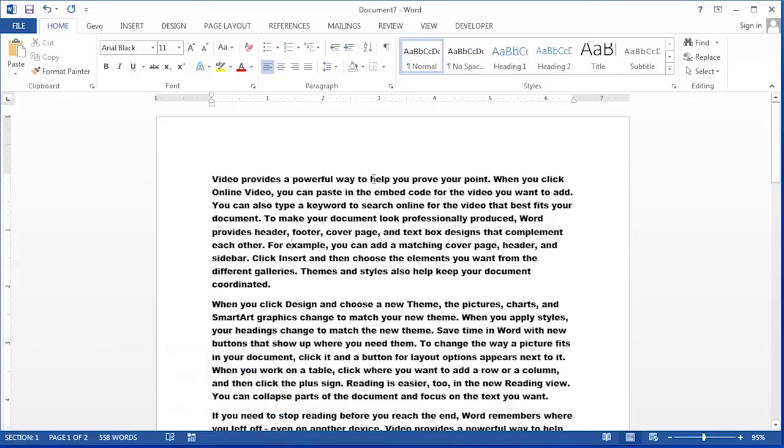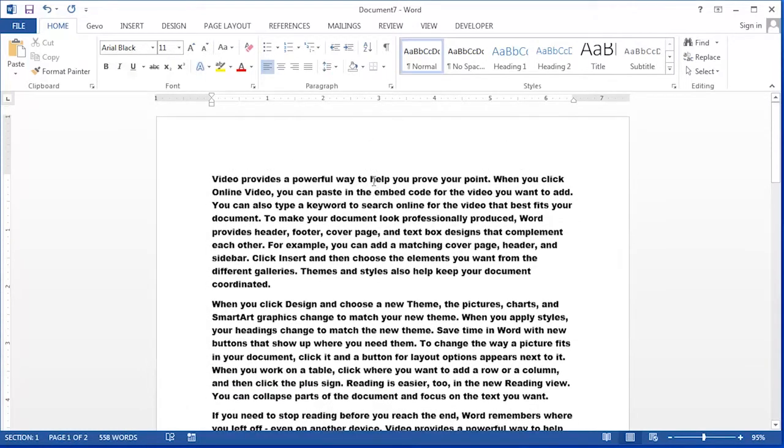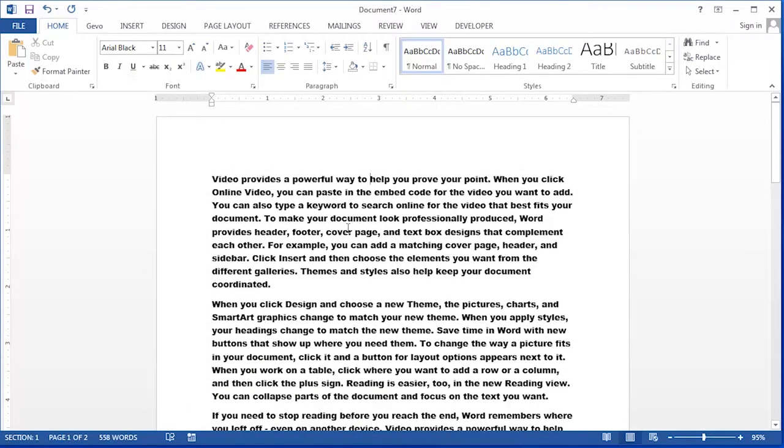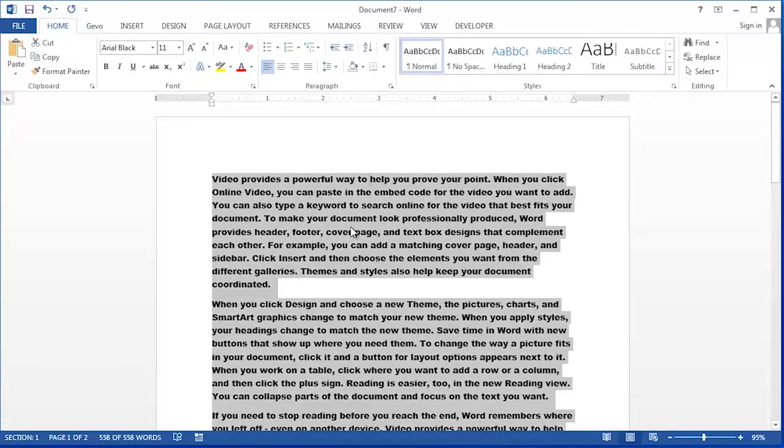We are going to take the text in this document and copy it into the other document. Since I know that I want the entire document, I'm going to press Ctrl-A to select the entire document.